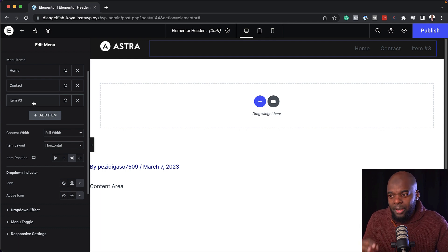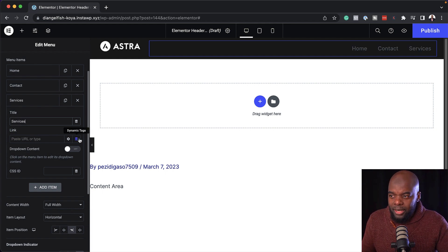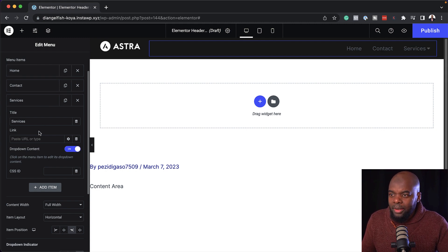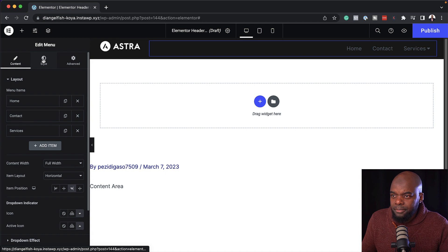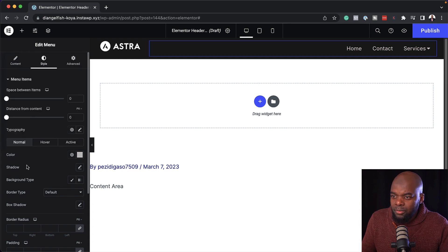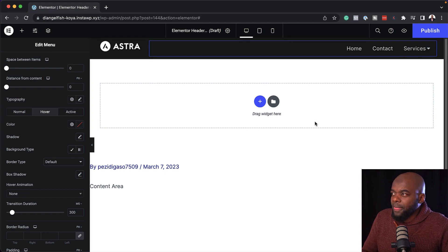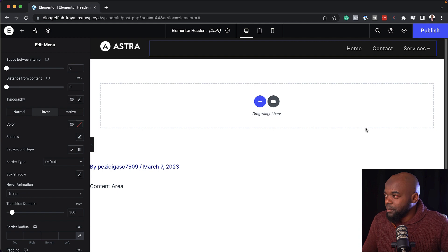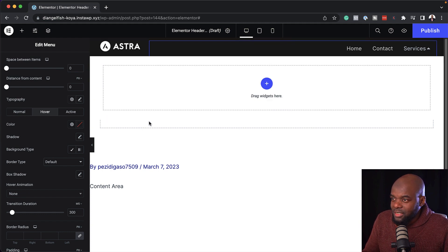This next item is going to be our mega menu. I'm going to come over here and name it Services. Notice that I'm not going to click on Dynamic this time. Instead, I'm going to come over here to Drop Down Contents and click here — now it has been activated. While I'm here, I just need to make a few changes to the design because the colors are not looking right. I'm going to come over here to Style, then come over here to Color and choose a color that's easier to read. That's our normal — we can go to Hover and set our hover color there.